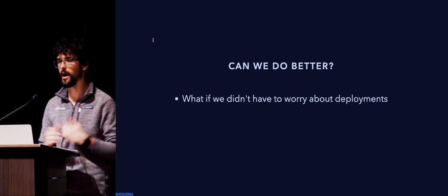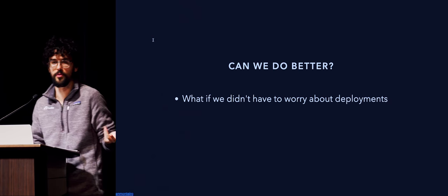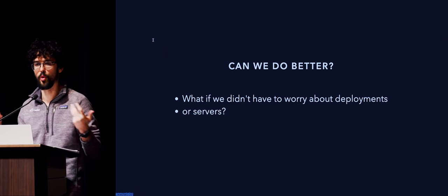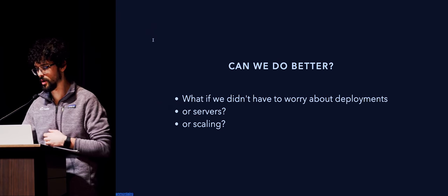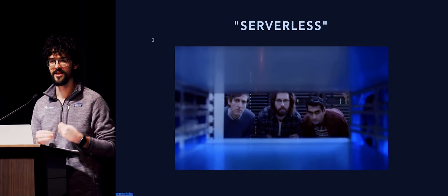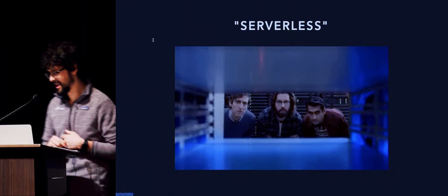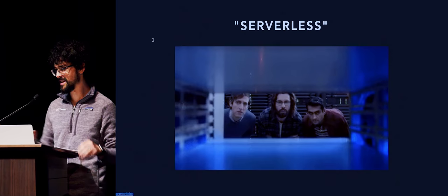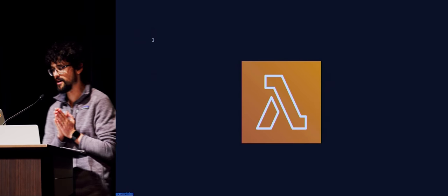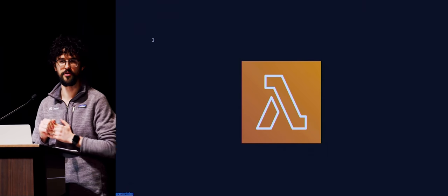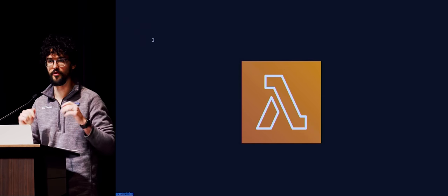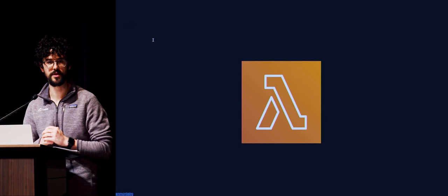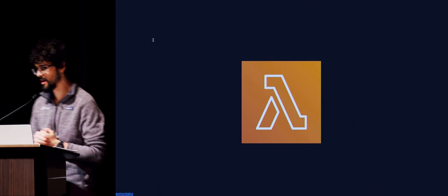I want to, I've been asking myself some questions. What if we didn't have to worry about deployments? Or servers? Or scaling? There's this thing called serverless that's been going around for a couple of years. You might have heard about it. AWS Lambda in 2014 announced their Lambda service and I think they pioneered the serverless concept.